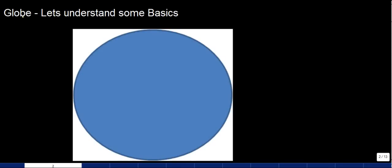Let's understand something about the globe. You must have seen a globe either in your classroom or maybe somewhere else. Basically, a globe is a structure of the earth — it shows you what the landscaping and waters look like on the surface of the earth. Now, the earth is not exactly a sphere because it's a little bit flattened towards these two sides, towards these two ends.